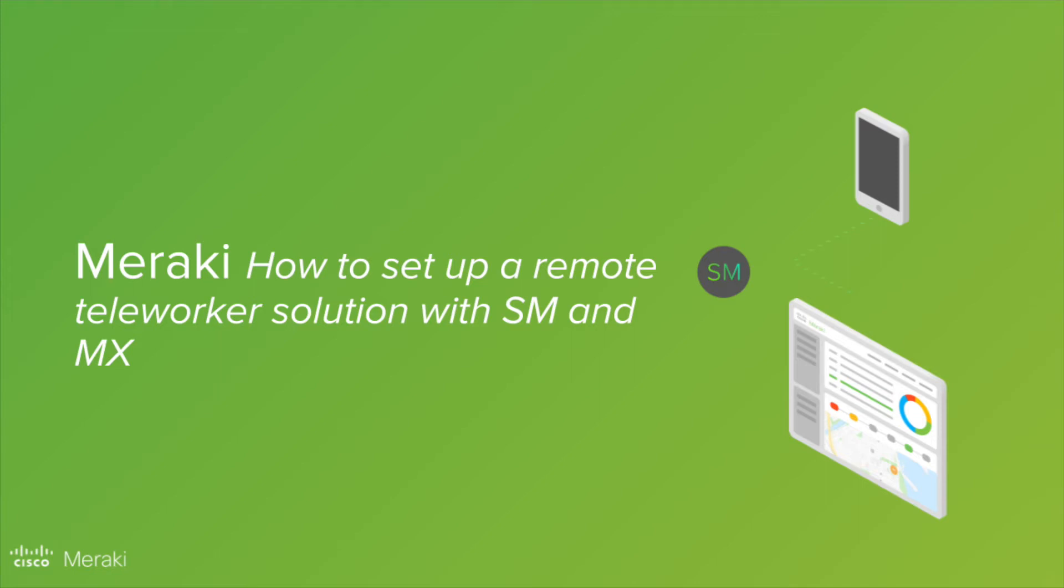Today we're going to set up a teleworker solution using the Meraki MX and Systems Manager, enabling your employees to work from home.